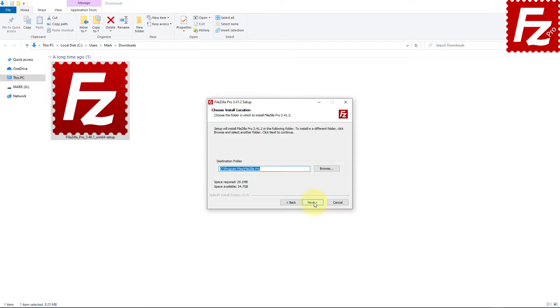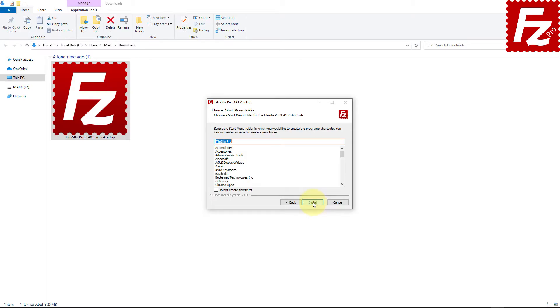Next you have to decide where to install FileZilla Pro. If you are okay with the default location, just click on the next button.